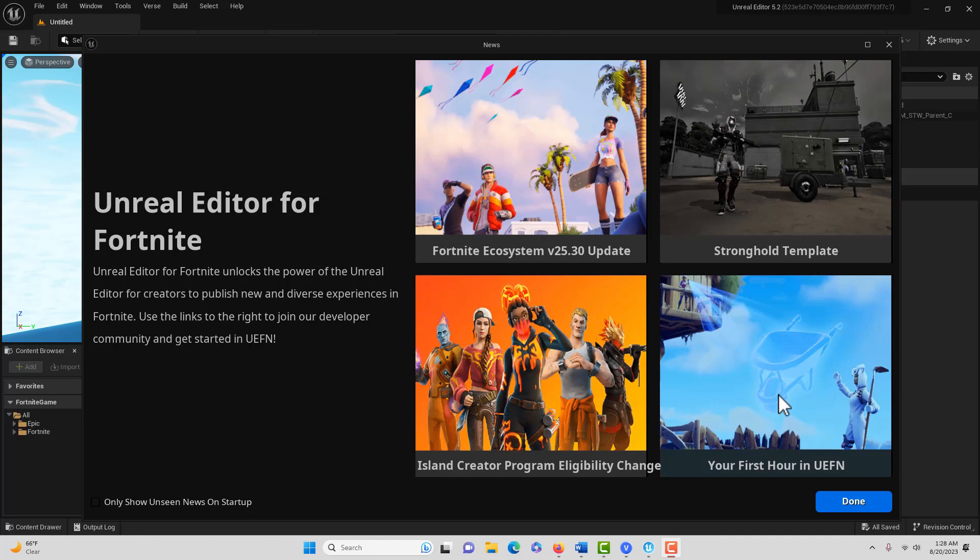Hey, how's it going? Today I'm going to show you how to make a basic user widget in Unreal Engine for Fortnite, or what we call Creative 2.0.